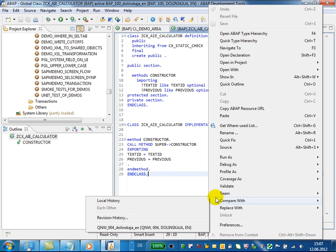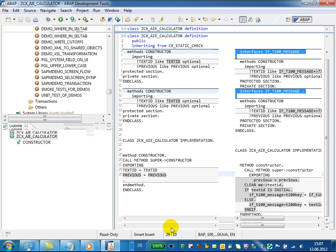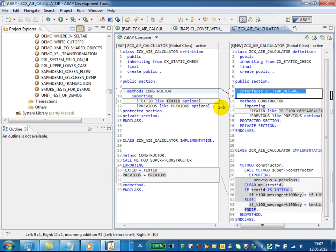Run source code comparison, use context menu compare with and choose the target system.